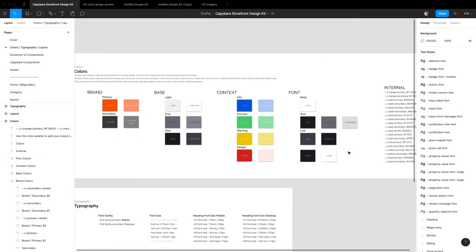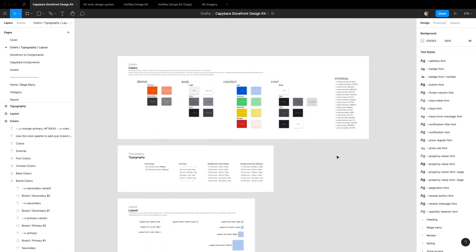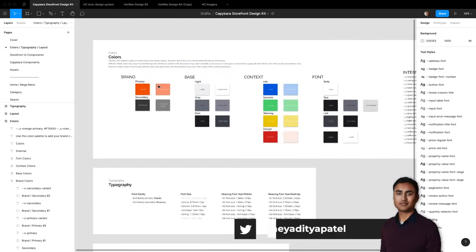Welcome to another episode of how to use the Figma Storefront UI Capybara design system to quickly create new themes for your website.